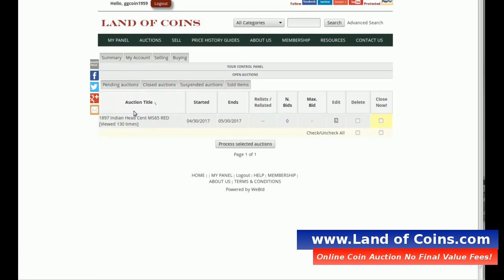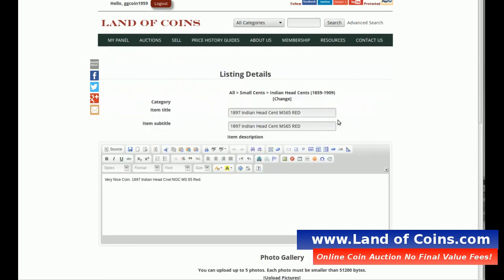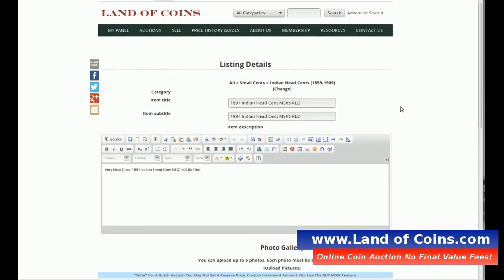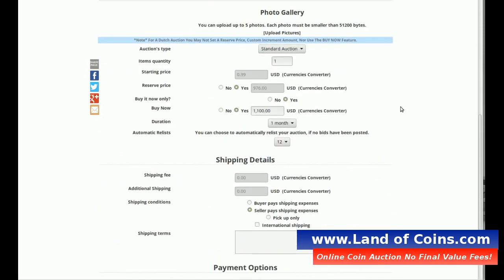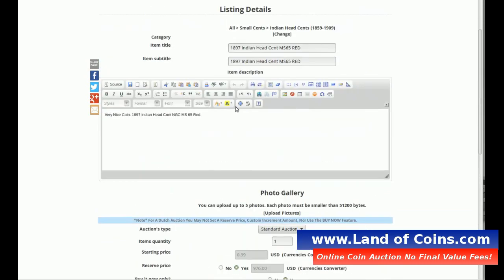And here's our example. Right here you'll see Edit on the line for the 1897 Indian Head — that's the one we want to edit. So you click the Edit button and it brings up the listing details, which is exactly the same page as when you listed the coin. And you can make any adjustments you want in here.